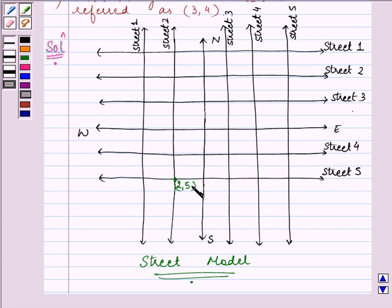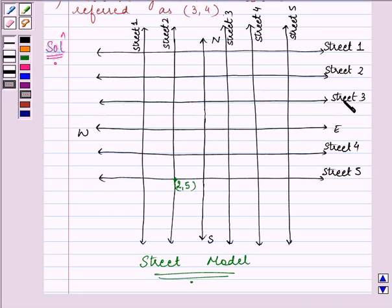Now, they are saying: using this convention, how many cross streets can be referred as (4, 3)? The 4th street running parallel to the north-south direction and the 3rd street running parallel to the east-west direction are meeting at a crossing, which we refer to as (4, 3). How many crossings of such type can be formed? There can be only one point where these two lines meet each other.